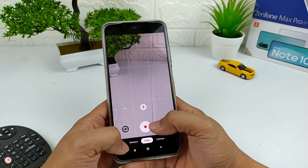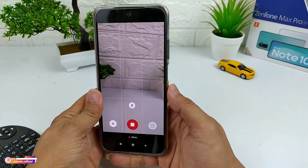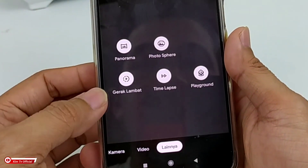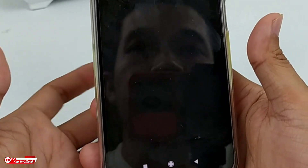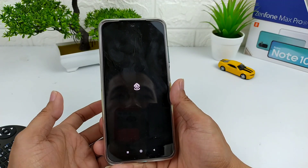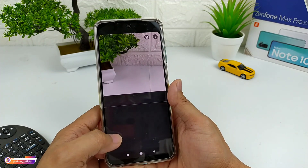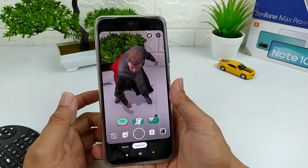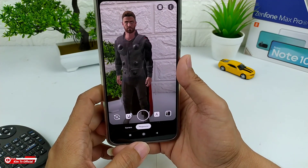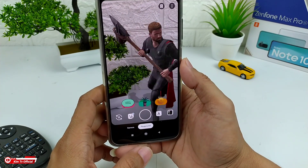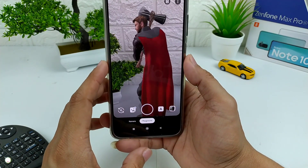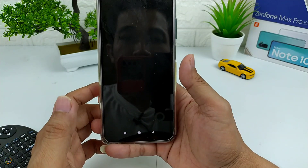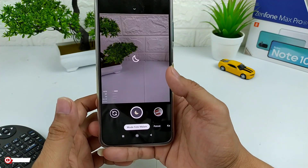Selanjutnya di video, untuk videonya juga semuanya work. Kemudian di menu lainnya untuk panorama, photosphere, gerak lambat, timelapse, dan playground semuanya work. Semuanya bisa digunakan, dan ini tergantung juga dari device yang kalian pakai. Di device saya Redmi Note 10 dan Redmi Note 8 semuanya lancar. Video kali ini saya rekam juga menggunakan GCam ini, GCam Nikita versi 2.0. Semua fitur sudah kita tes dan semuanya berjalan dengan lancar.